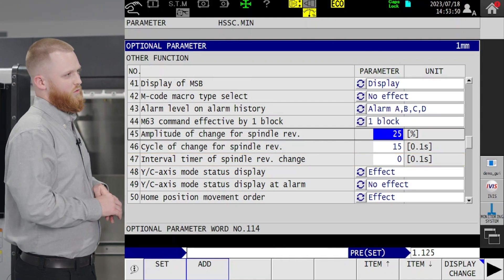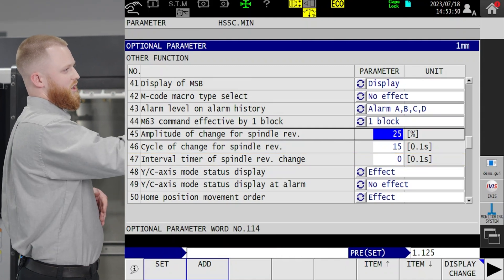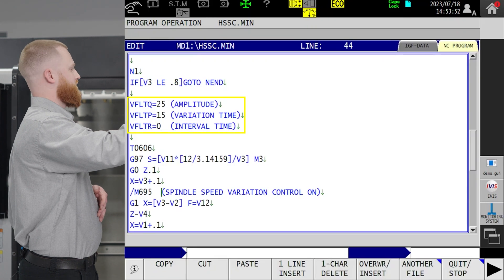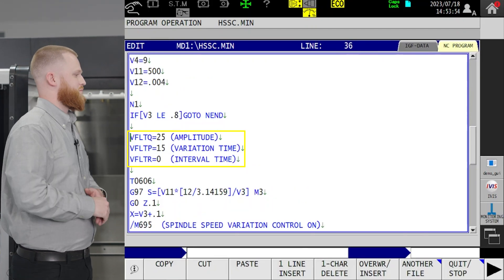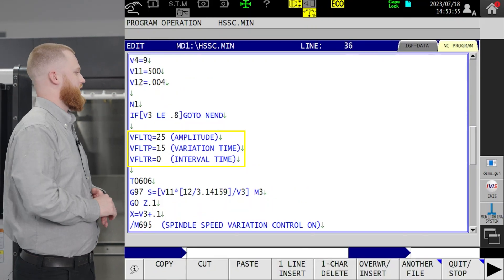If you don't want to set it in your parameter page, you can save the settings in each cutting program so it's specific to that job.